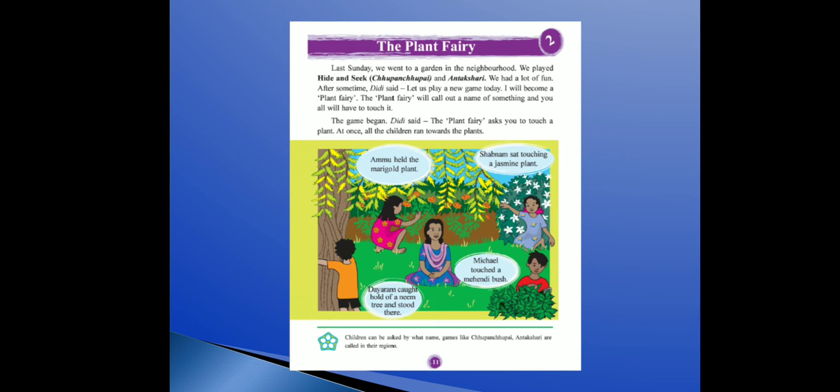Last Sunday, we went to a garden in the neighborhood. Neighborhood means padoz mein — we all went to the garden last Sunday. We played hide and seek and antakshari. Garden mein humne hide and seek, that means chupa chupi, aur antakshari khela. We had a lot of fun.